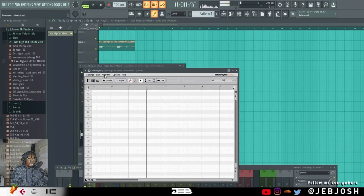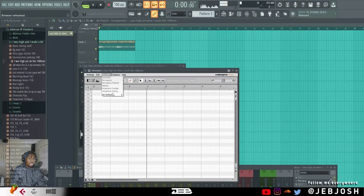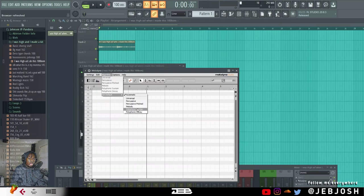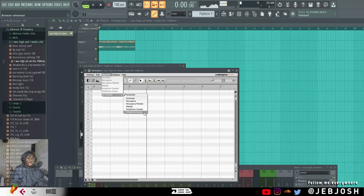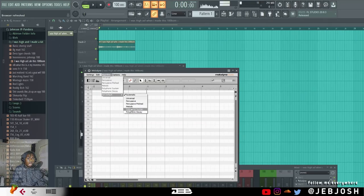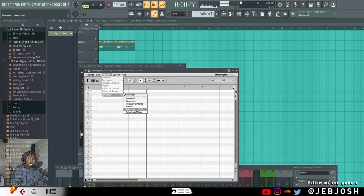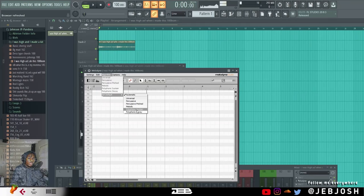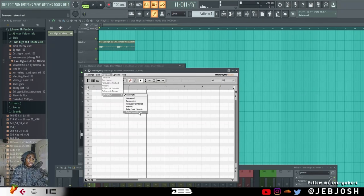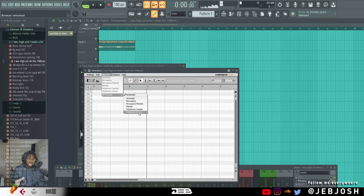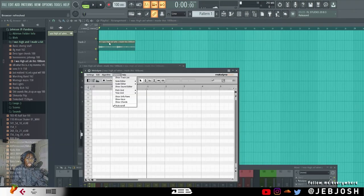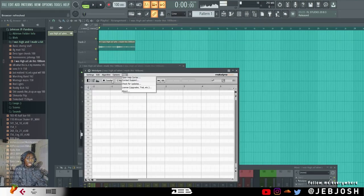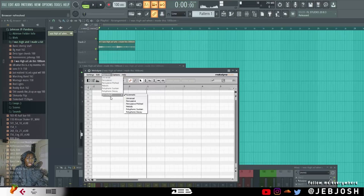So you want to make sure your algorithm is set to automatic or polyphonic sustain or polyphonic decay, depending on what you're trying to extract. If it's a solo, you can use melodic. If it's like a chord progression, you can use polyphonic sustain or polyphonic decay. So polyphonic is just basically chords. So since I can hear chords there, I'll just leave it on automatic.